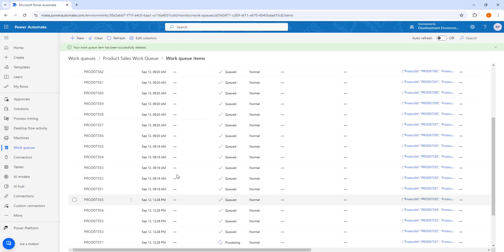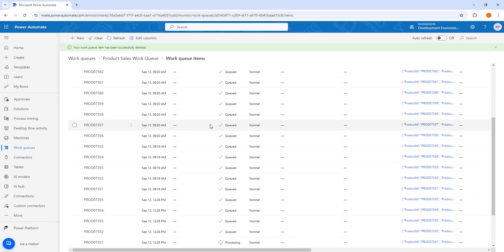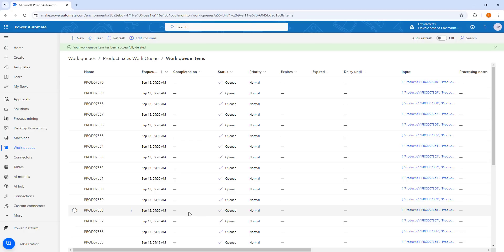Let me switch to Power Automate. There you can see in my work queue — that is the product sales work queue — there are a lot of work items loaded. These items cannot be processed in time because there is some ongoing routine system maintenance being performed by the IT team. This maintenance will be completed overnight, so we will delay each item in the queue by 24 hours and set them to expire 24 hours after the release period.